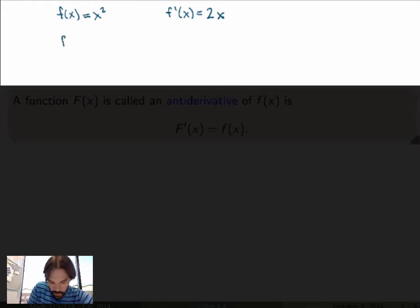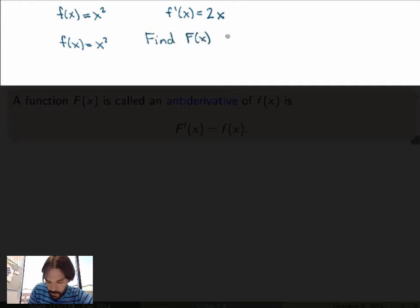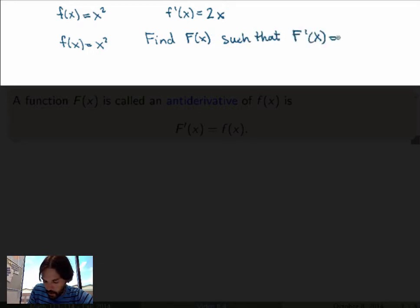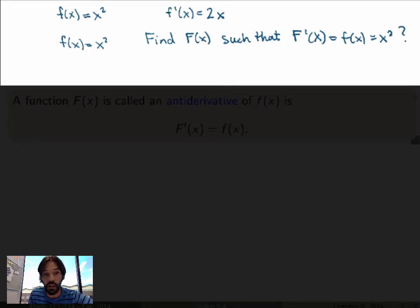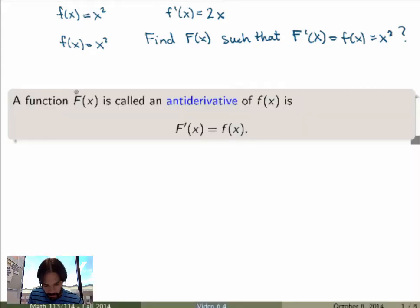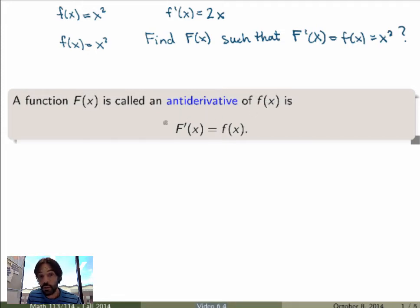However, if I ask you the following question: take the same function x squared, but then I ask you to find a function capital F of x such that the derivative of that new function is equal to my original function, namely x squared. This is kind of the inverse question — instead of finding a derivative, now I ask you to find a function such that its derivative equals my original function. That inverse process is called the antiderivative. We say that capital F of x is an antiderivative of little f of x if the derivative of capital F of x is equal to the original function.